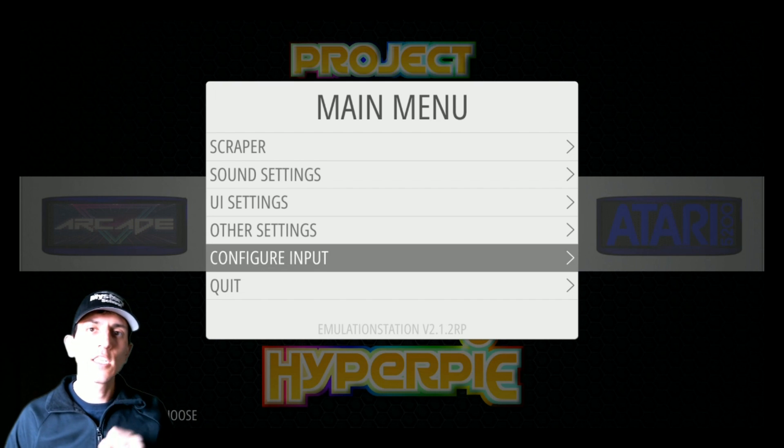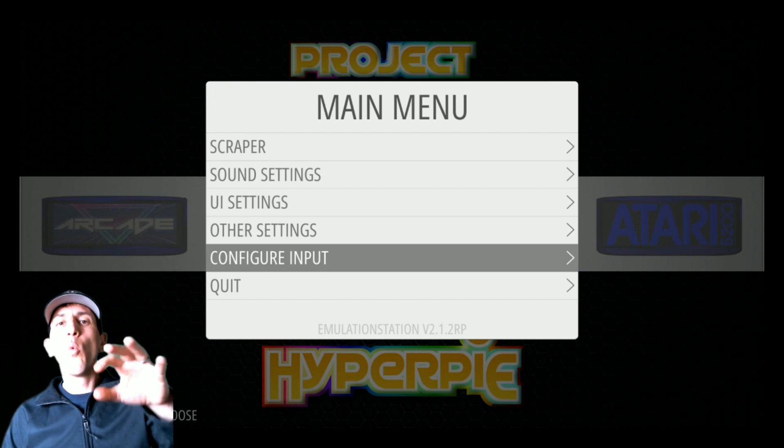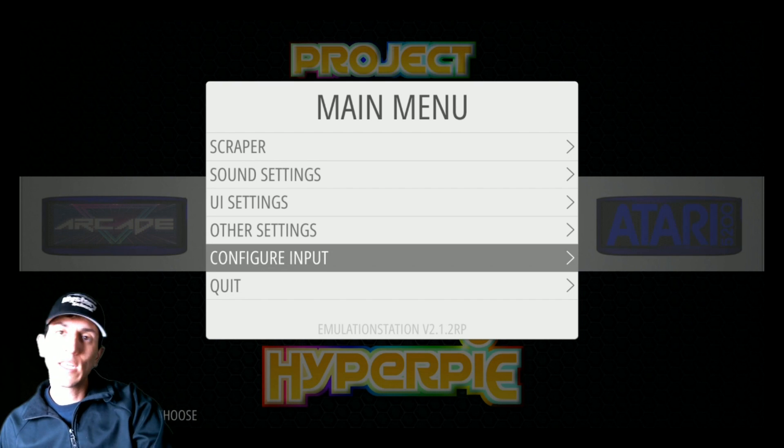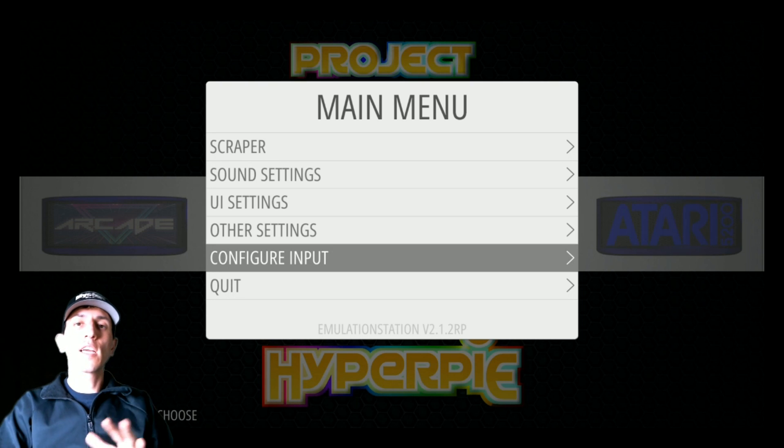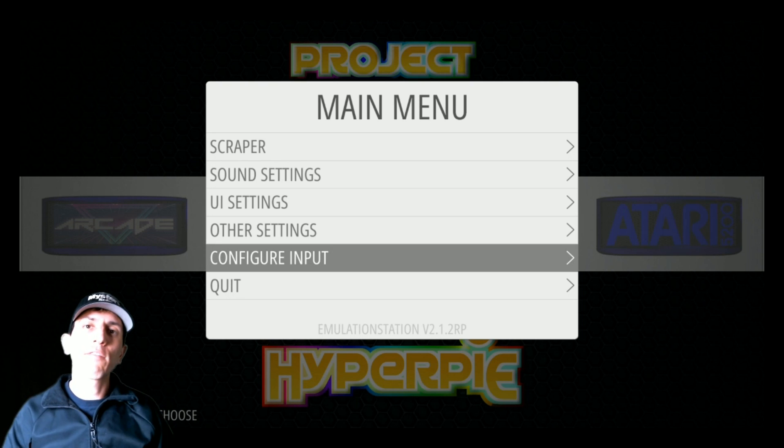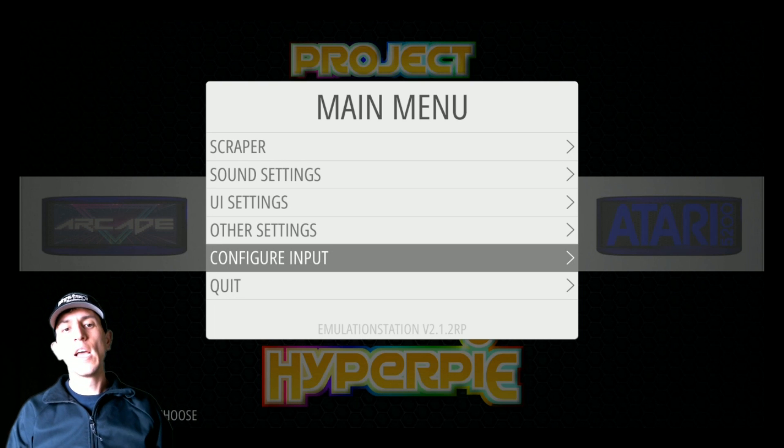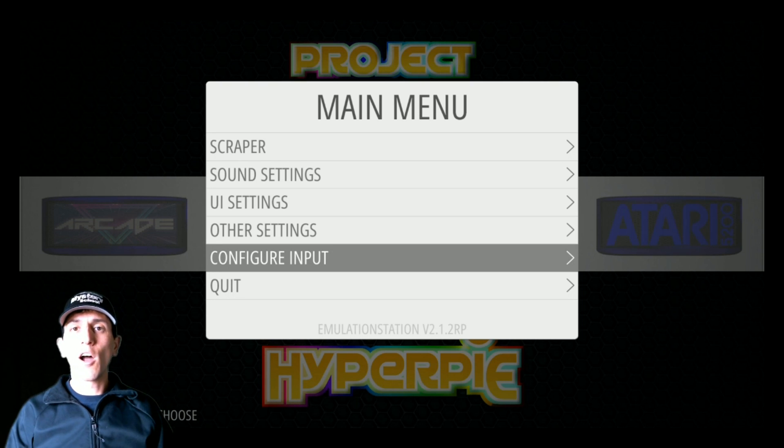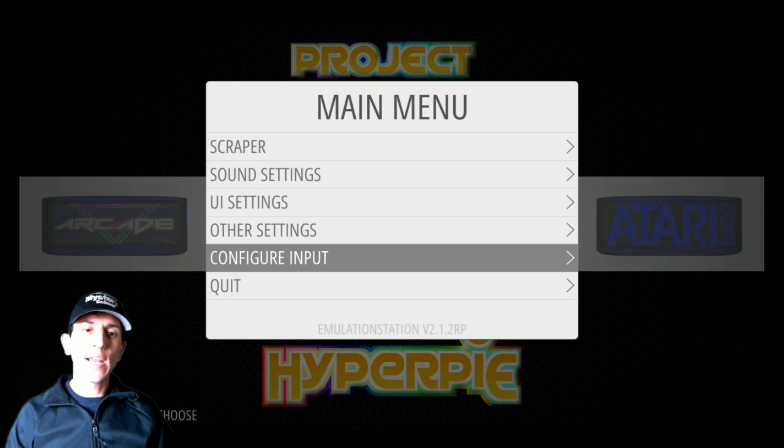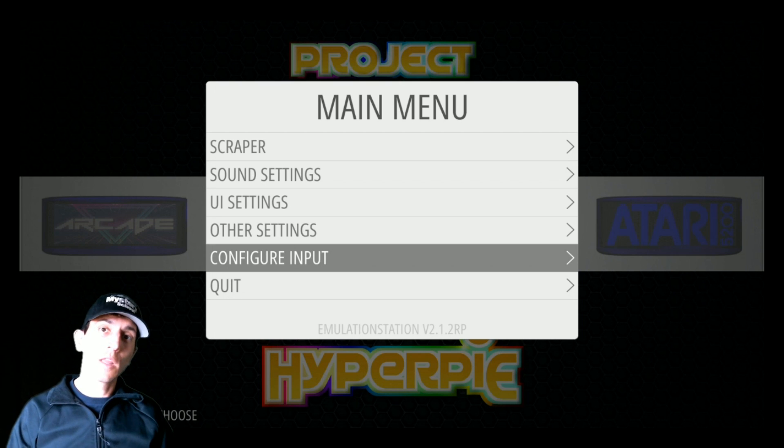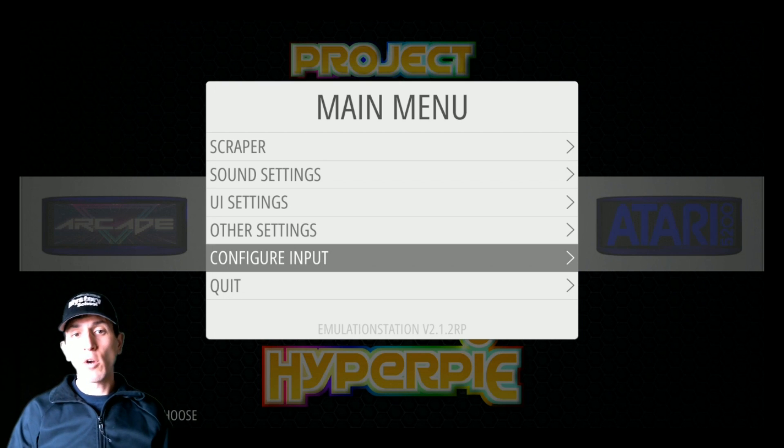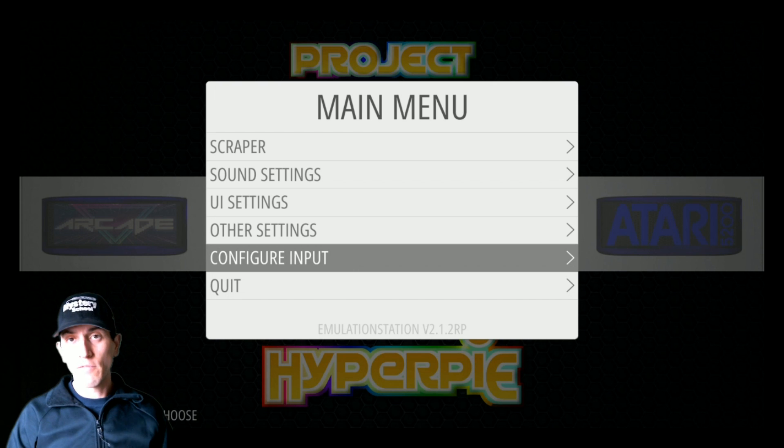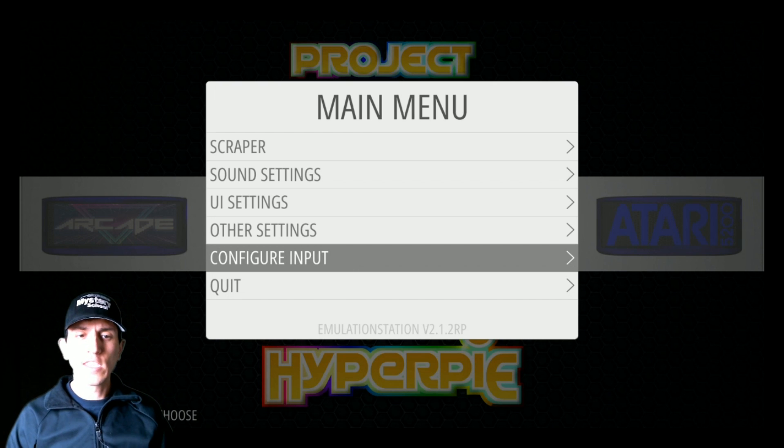Once it finds it, it's just a matter of setting the control. Once you set your controls here and configure input, it's going to propagate that for most of the systems, except the ones that are retro arc based or that don't work with the libretro. So that might require some more configurations, but we're not going to get into that on this video.